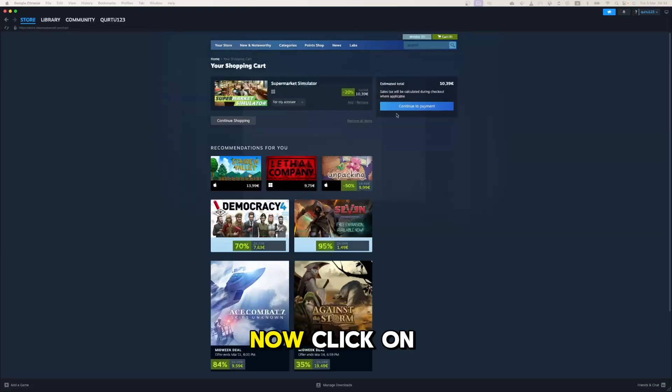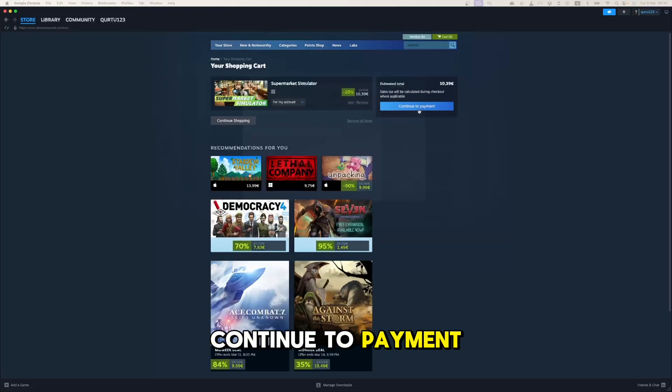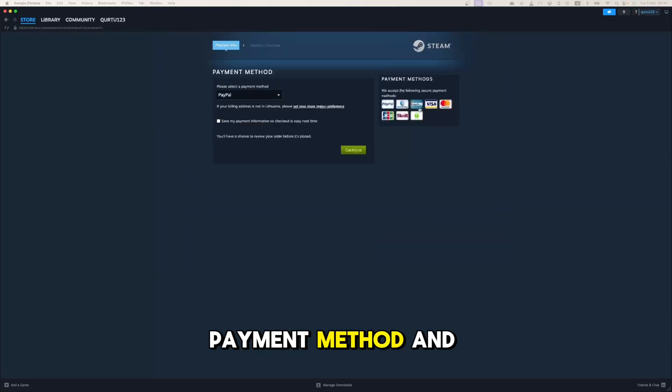Now click on Continue to Payment. Set up your payment method and you're good to go.